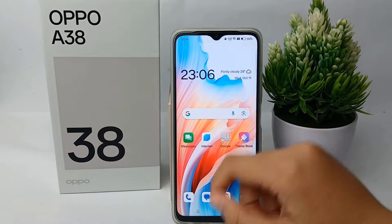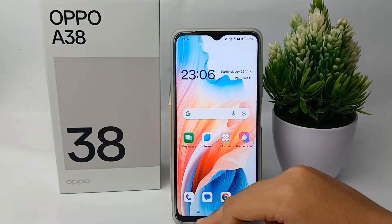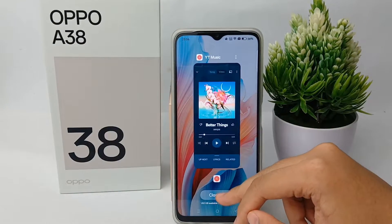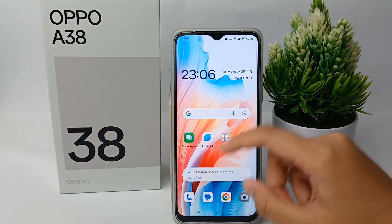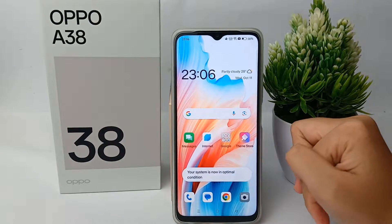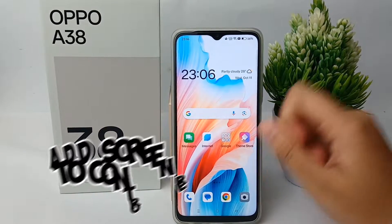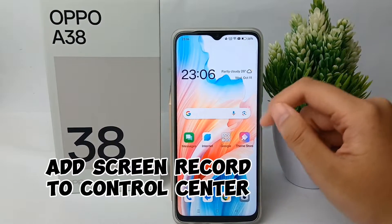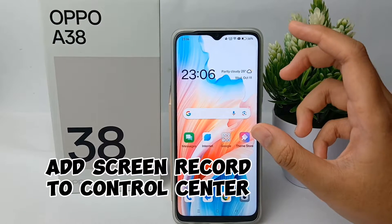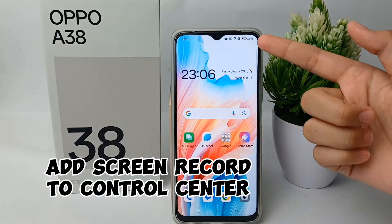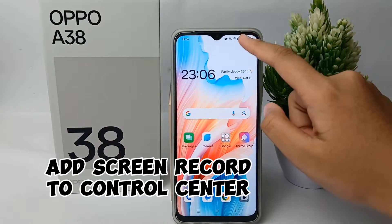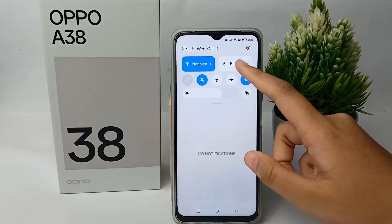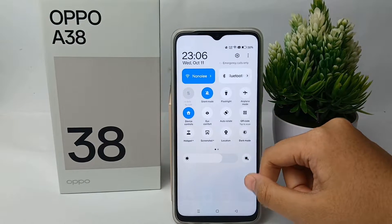Hello everyone, welcome back to Spara YouTube channel. In this video, I'm going to share a tutorial on how to add the screen record feature to the Control Center on the OPPO A38 easily.